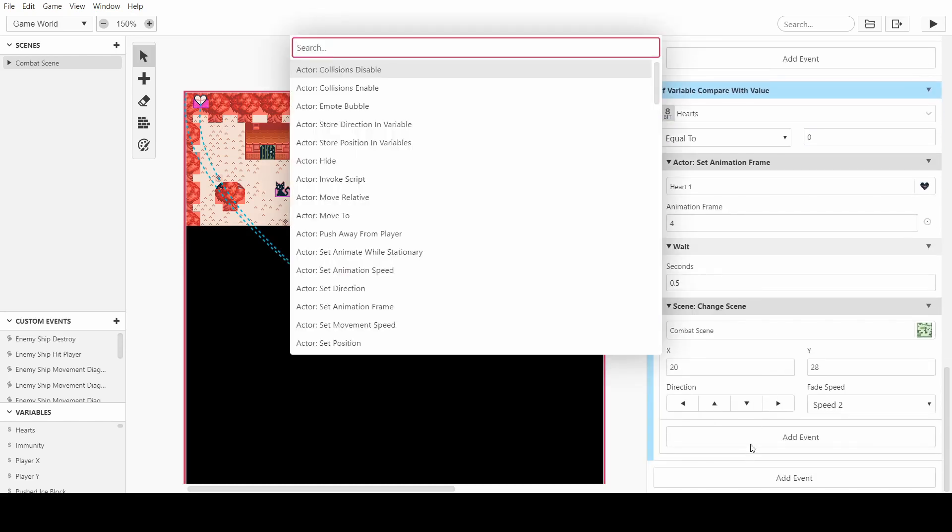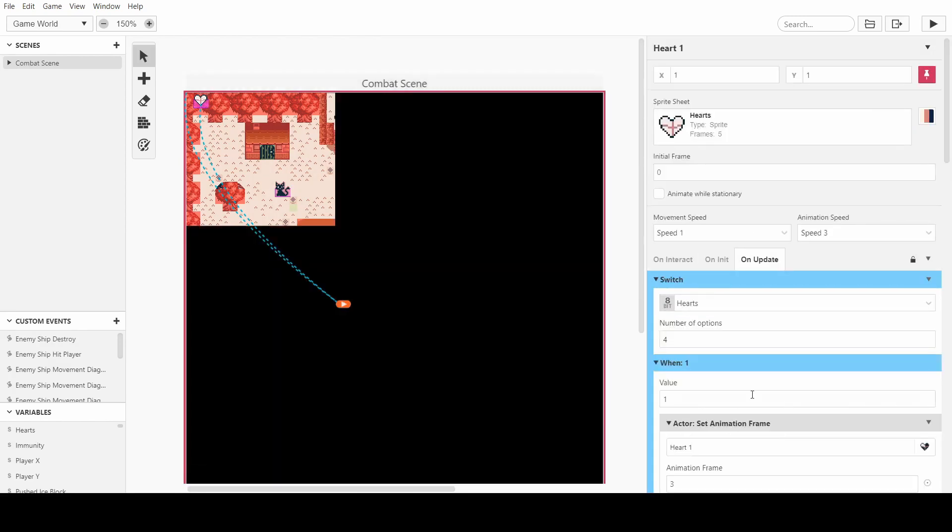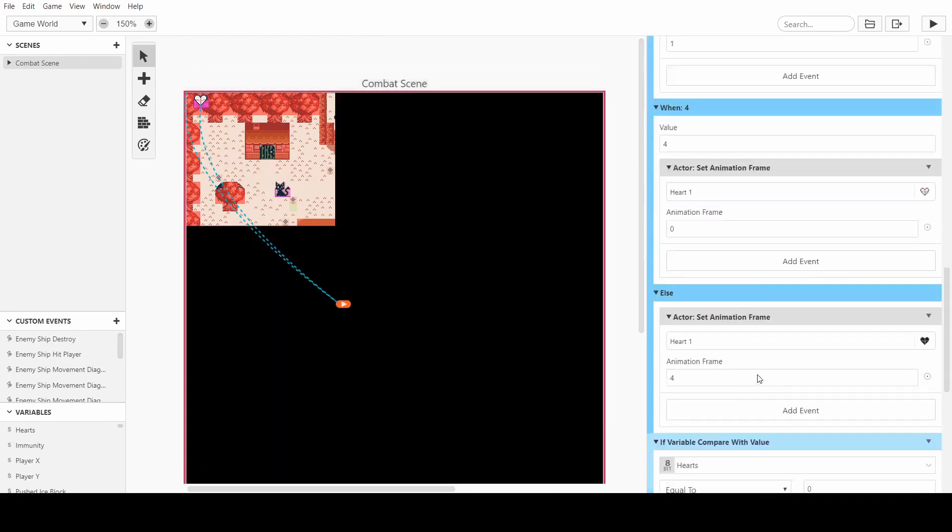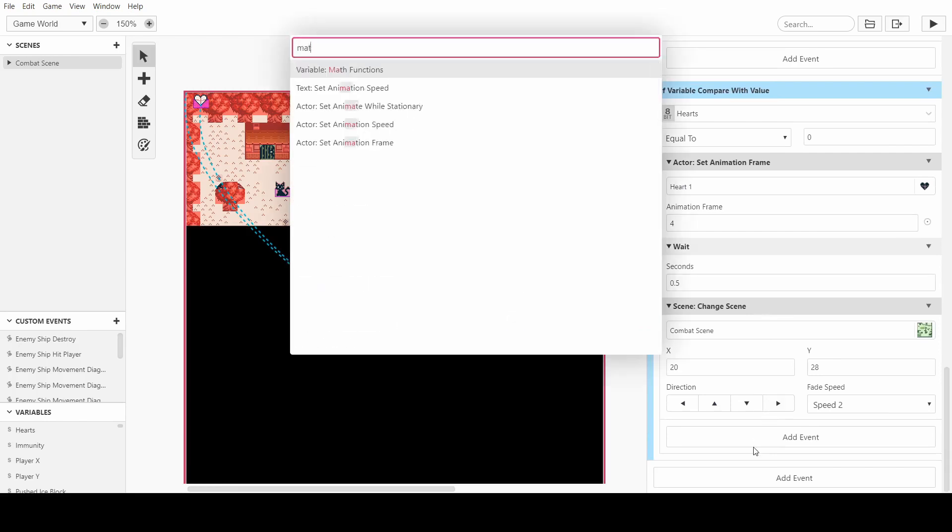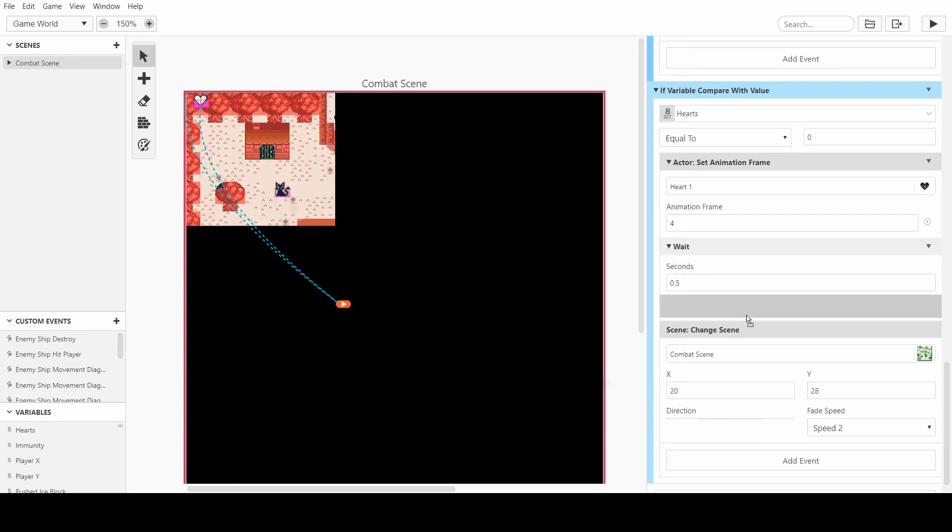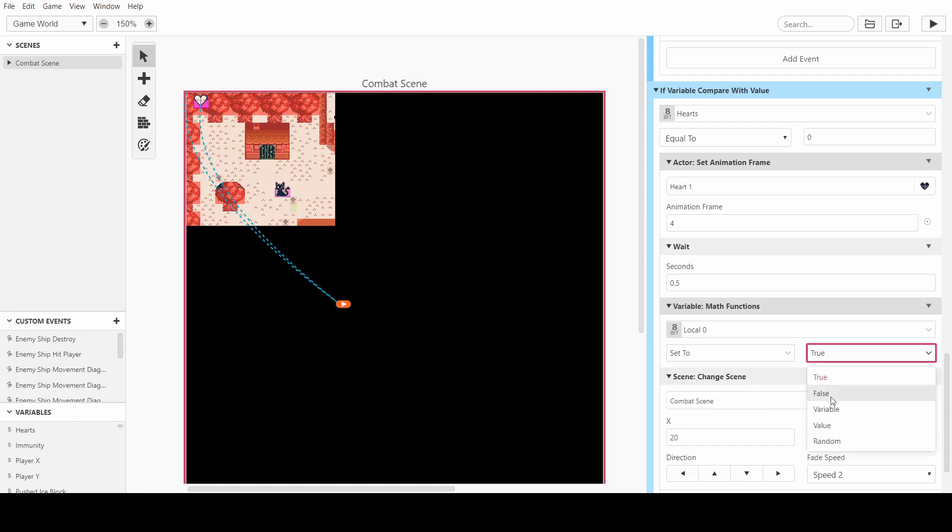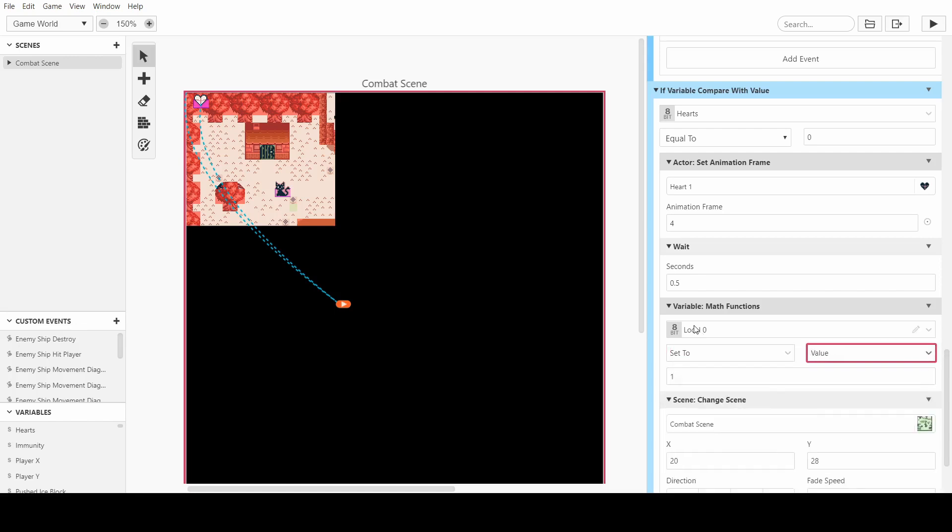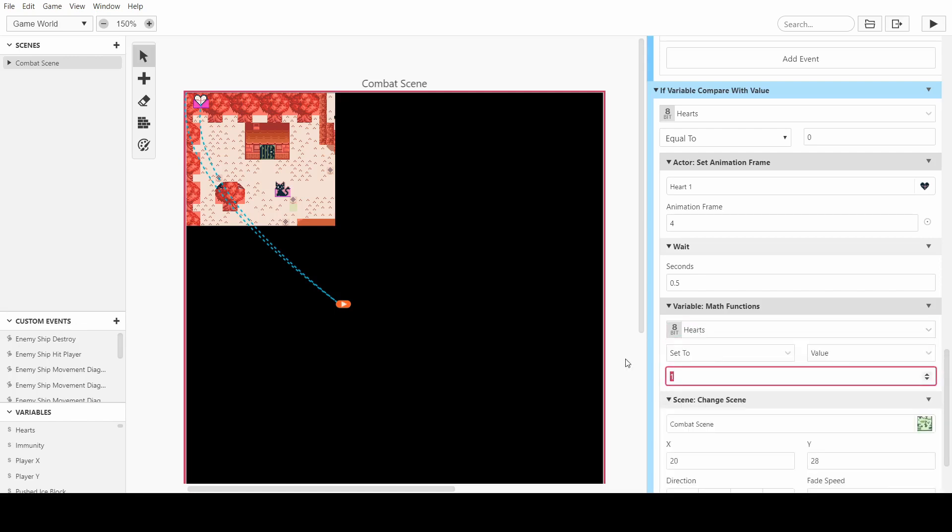So obviously, it's on scene initiate, but it might be a good idea to set the value here as well. So I'm just going to set the value of hearts to 4 just before we change scene.